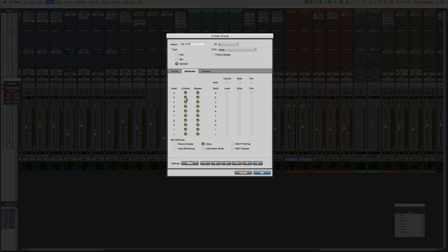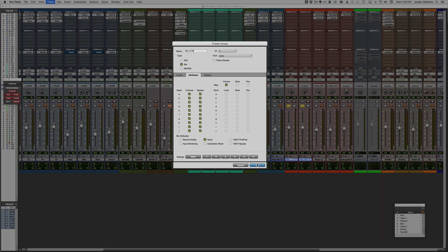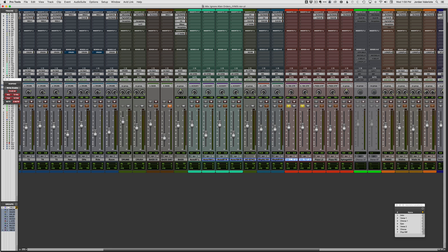So I want to link the plugin controls, the plugin bypass, I want it to solo, and I want to control the volume of these at the same time. But that's it. So we'll go ahead and, oh, we can also make this a mix. You can choose if you want it to be edit group or a mix group, or both. Typically you just leave it on both. But let's go ahead and make this a mix group. Hit OK.